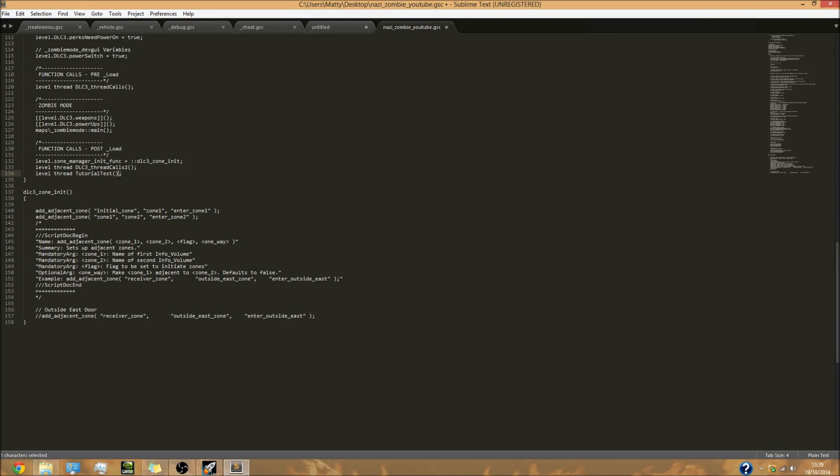If you don't have that it will not work. Next you're going to go down to the very bottom of this coding file, this GSC file, and you're going to add this.